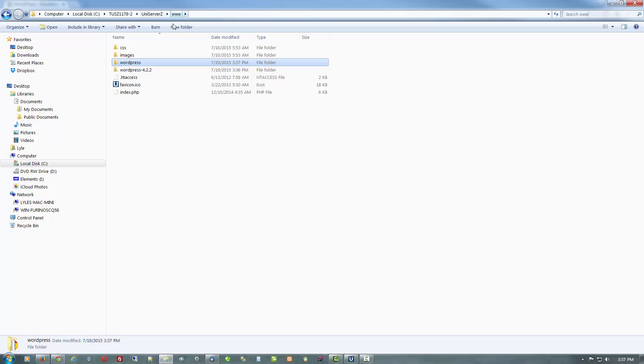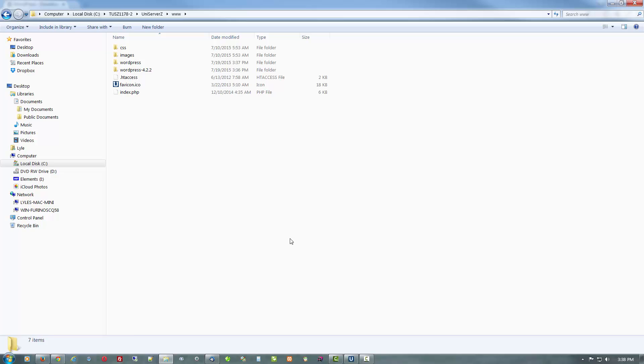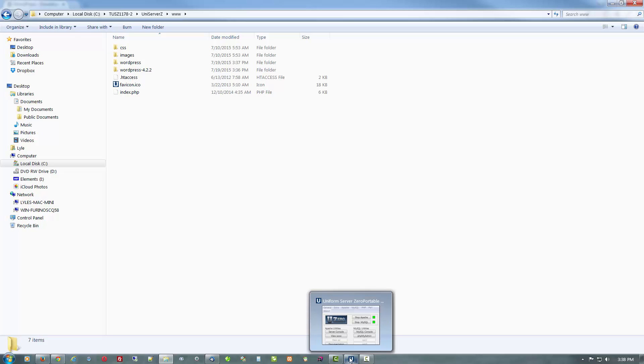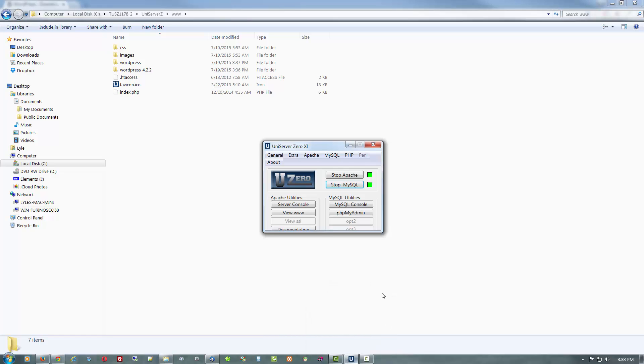But before we get going on that we need a database. Because WordPress is a database based web application. All the pages, posts, and settings are stored in and retrieved from the database. So if you make a backup of your site, local or remote, make sure the first thing you do is backup the database. Because that's the most important.